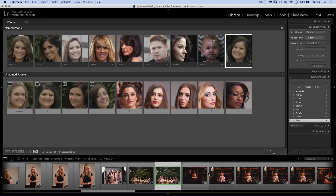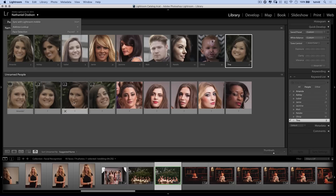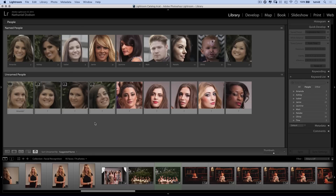By the way, if you're working in a collection or just in your overall library and you turn on people mode, Lightroom is automatically going to start doing this facial recognition processing. So be quick on the trigger so you can pause it if you don't want it to be happening — it is fairly CPU intensive, it takes a little bit of time and it's going to keep on running. Make sure you hit that little down-facing arrow and pause the facial recognition until you're ready.